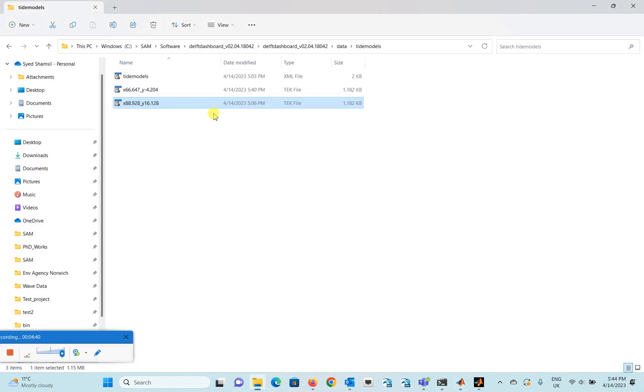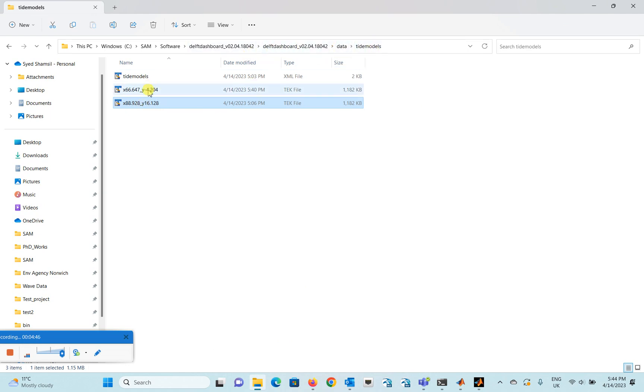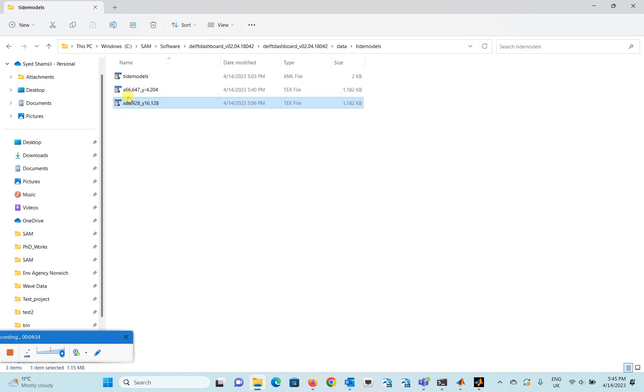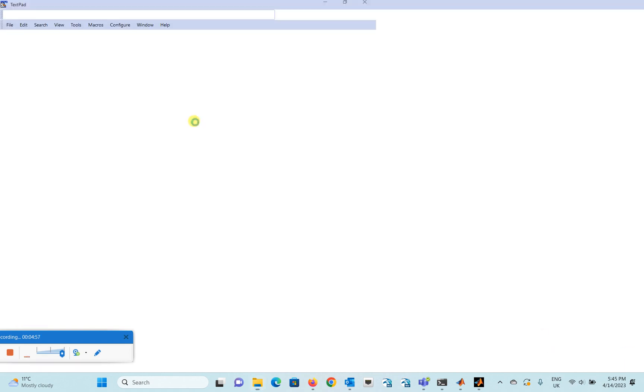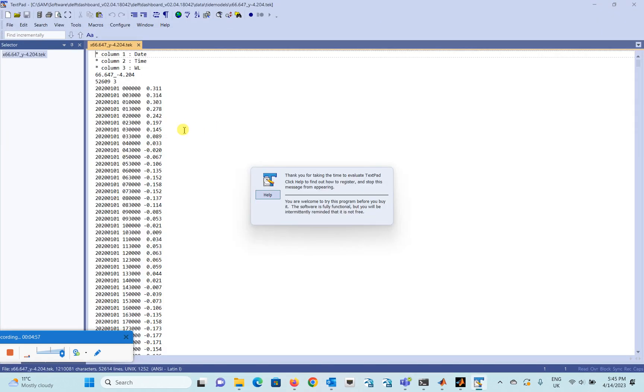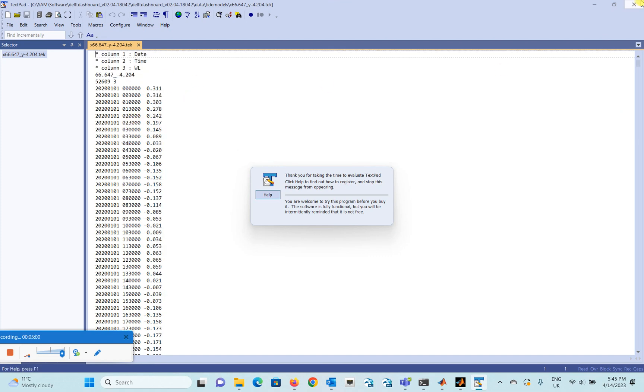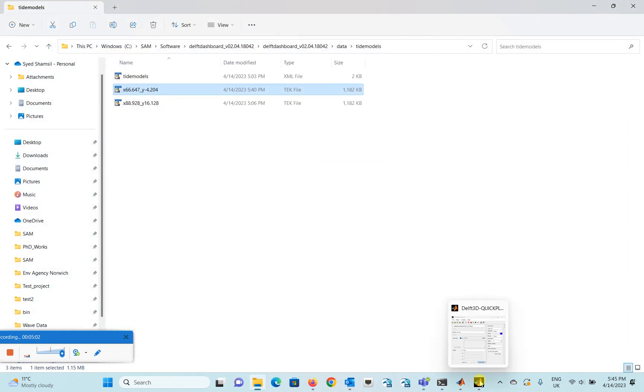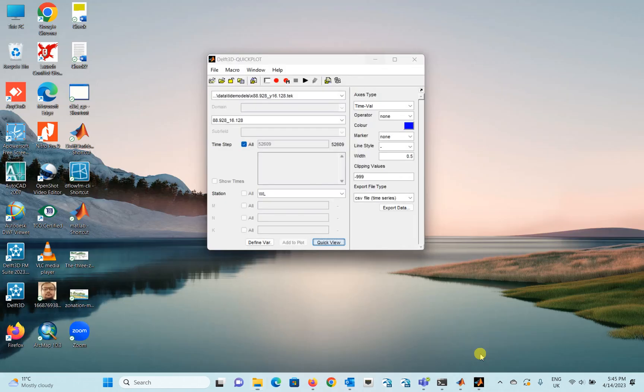So the data, probably you'll see the data in the Delft Dashboard data column in the Tide Models. This is the data that we have downloaded. You can see this time. So yeah. So let's see how the data looks. And yeah, you can see the data is here. Let's see that in the quick plot.